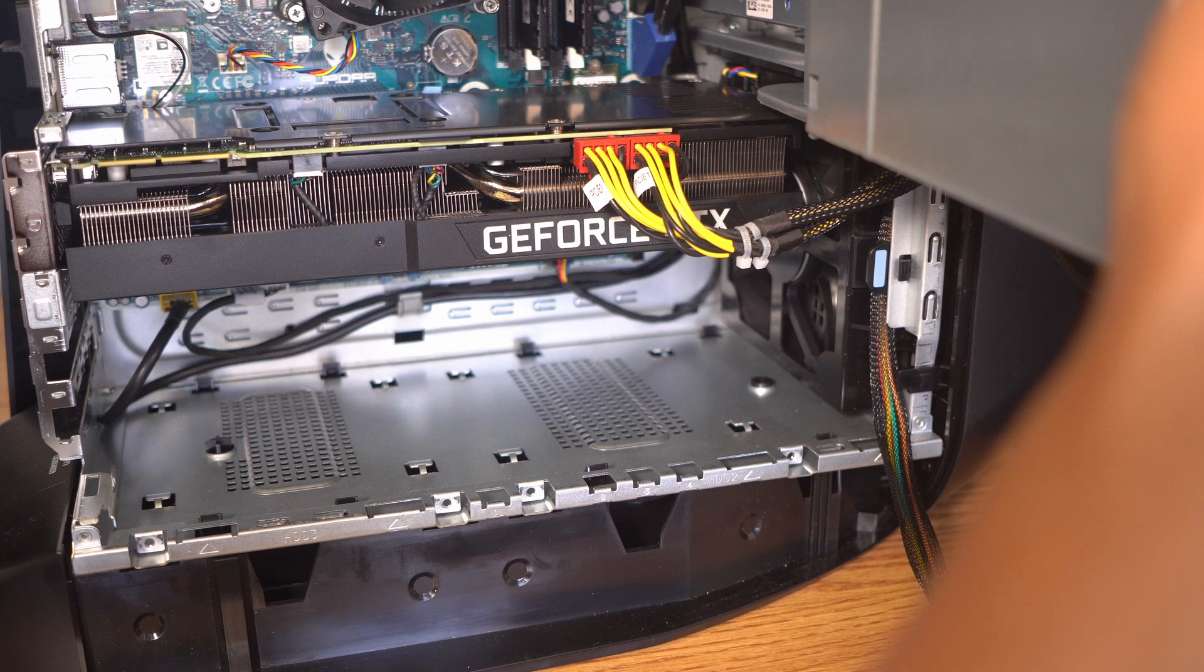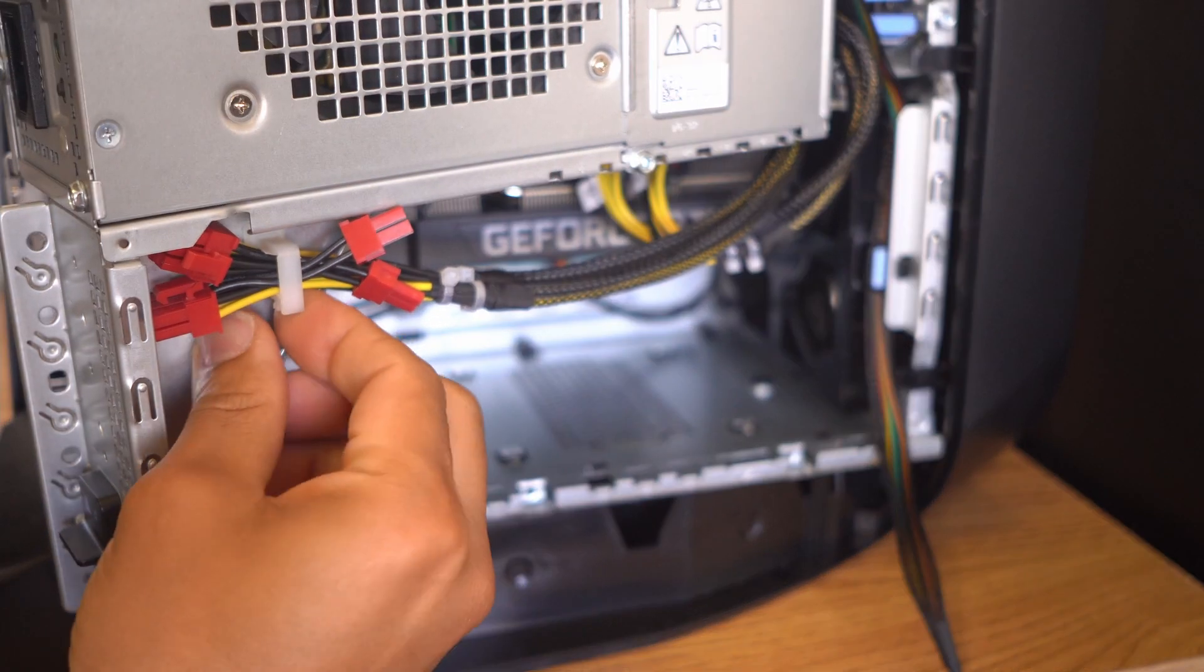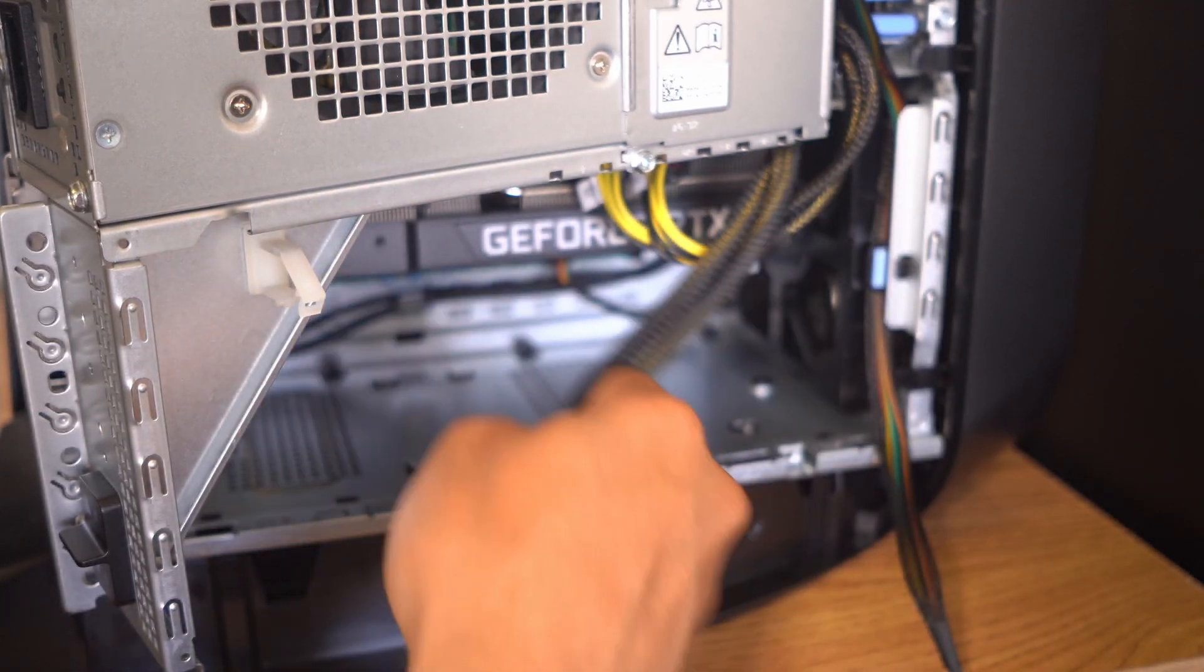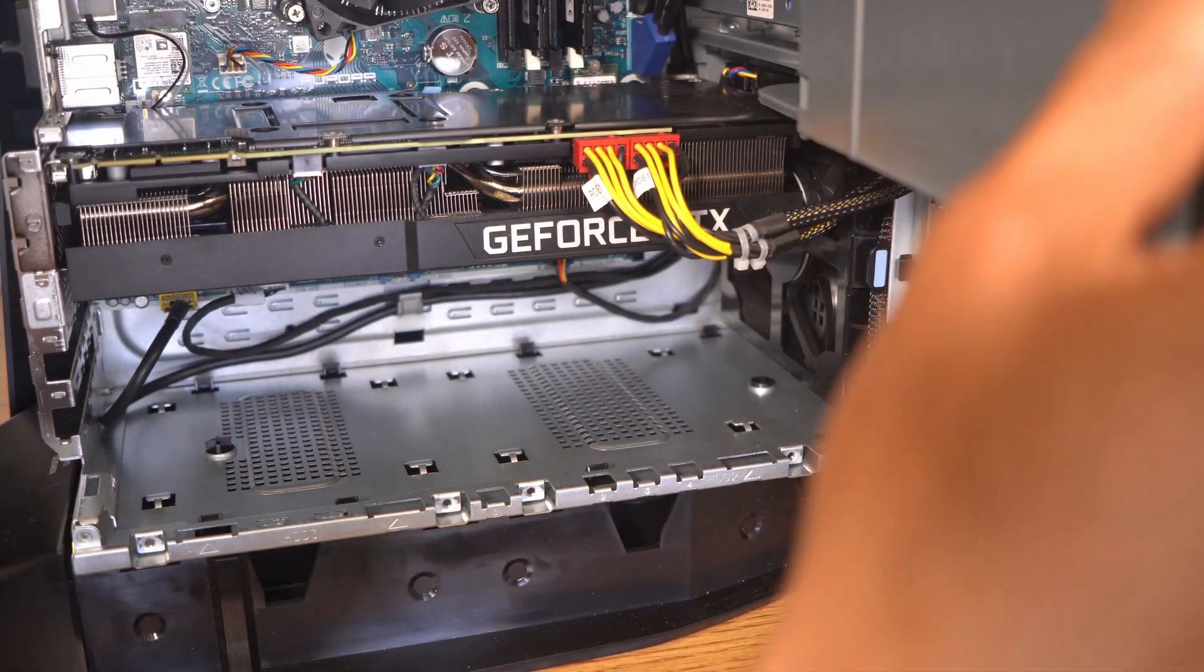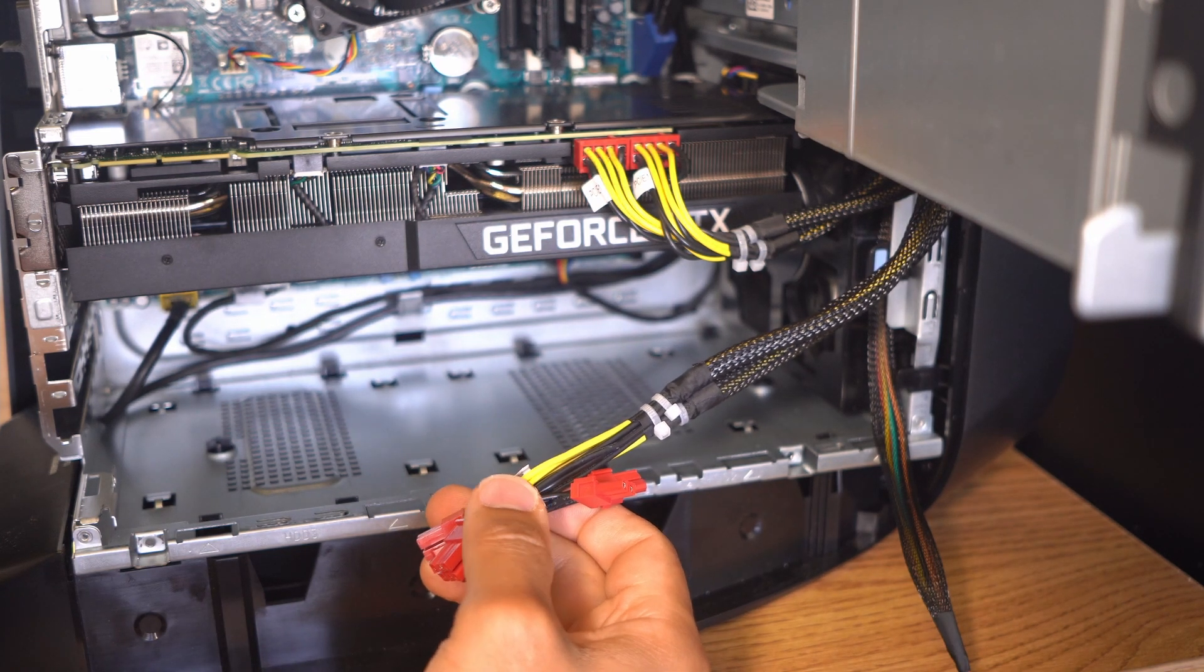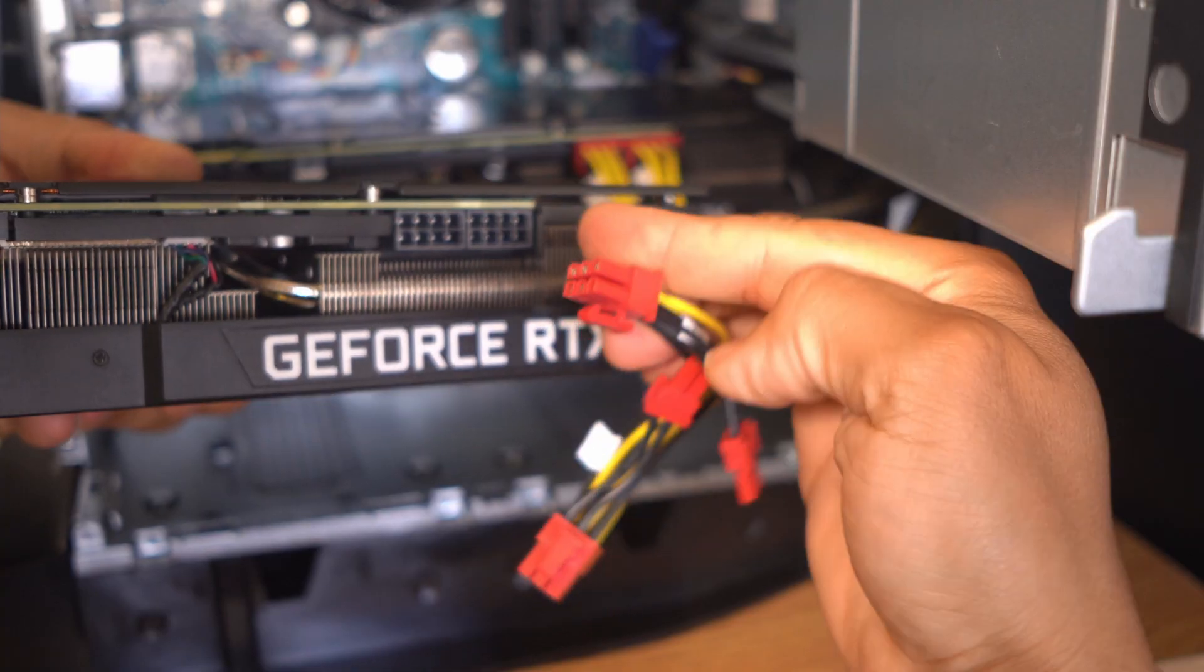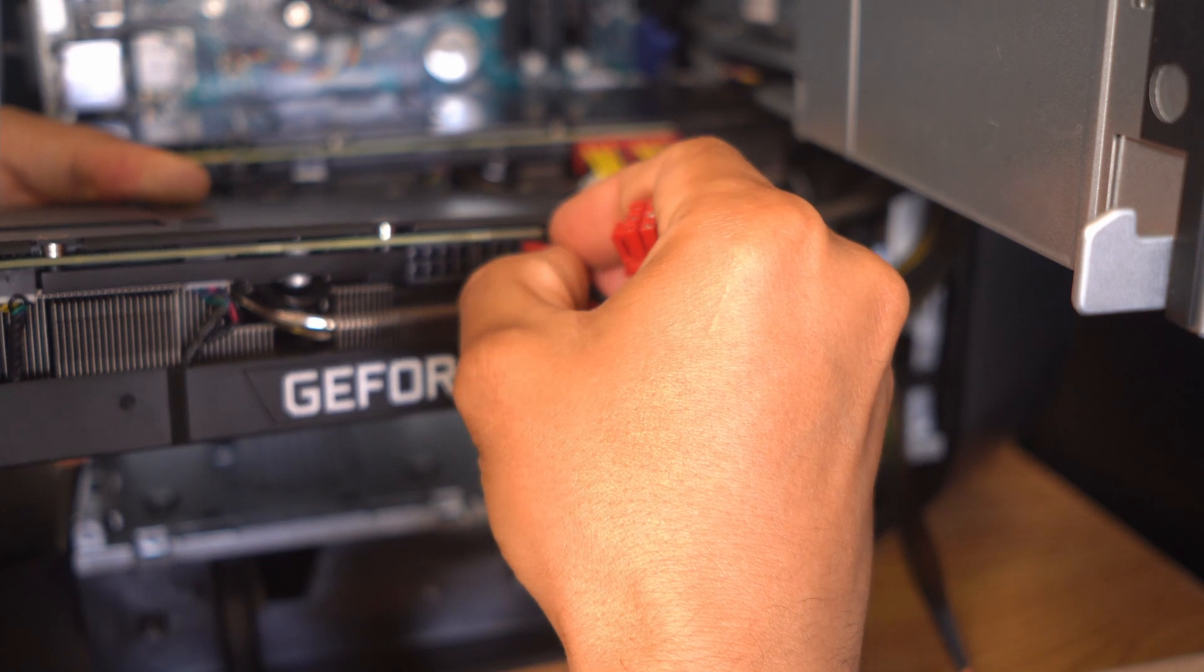In any case, we're going to swing the power supply back to the left and we're going to go ahead and reach around and grab those power cables already coming out from the 1000 watt power supply. These cables are going to be your standard 16 pin connections. Any of your 30 series cards are going to work perfectly with the Dell Aurora R12, and it's real easy to just go ahead and connect them.